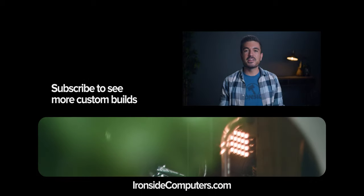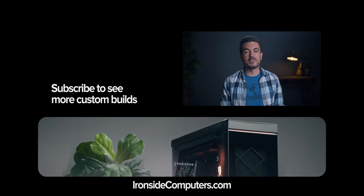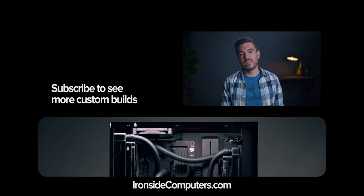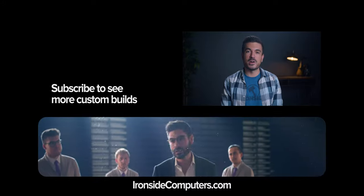To see more amazing custom work by our team, be sure to hit the subscribe button below, and until next time, thank you so much for watching.